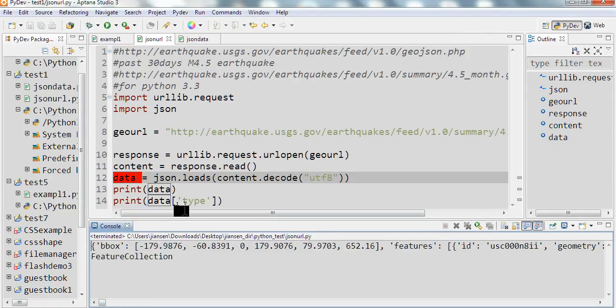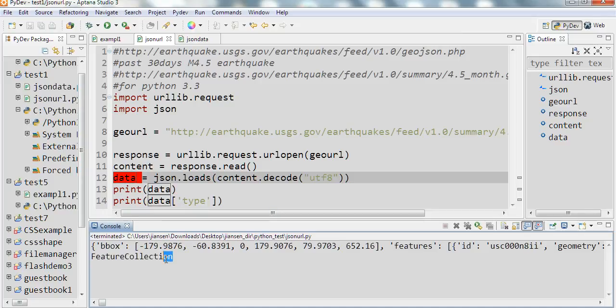And we can print this data type, the value is feature collection.